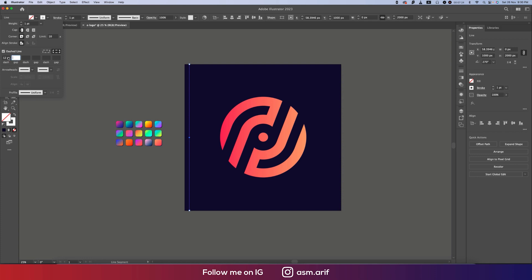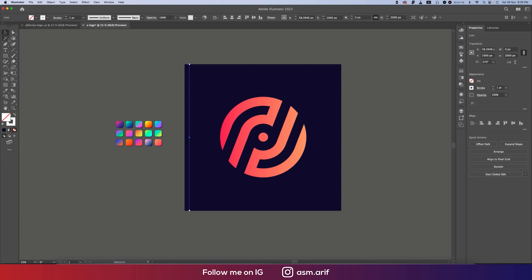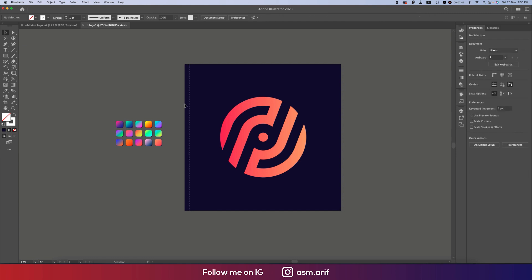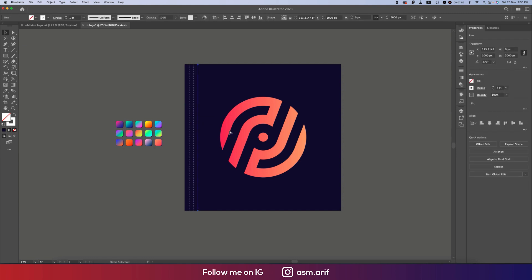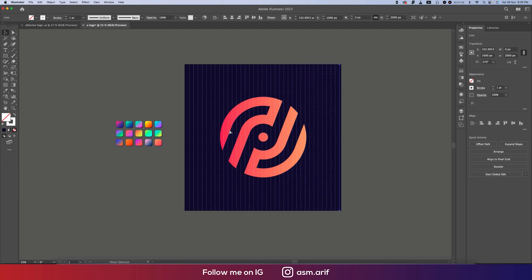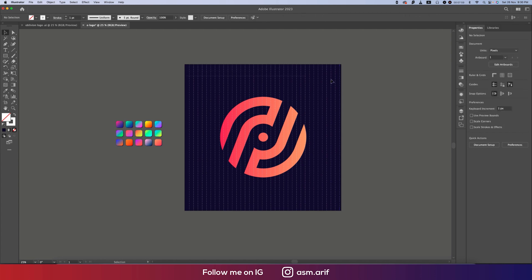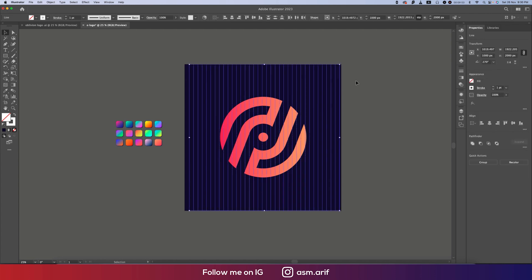Going to the Stroke options and making it white. We'll add a dashed line — 12 for the dash and 12 for the gap works well. Now use Alt/Option to make a copy and press Ctrl or Command+D to repeat and get multiple lines.